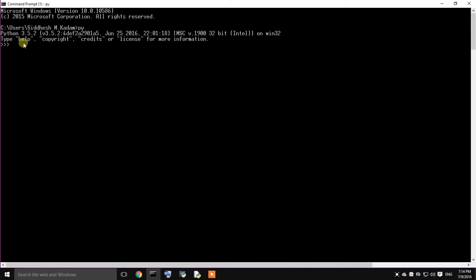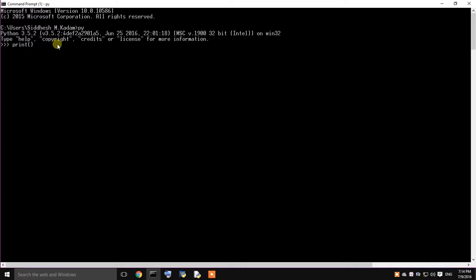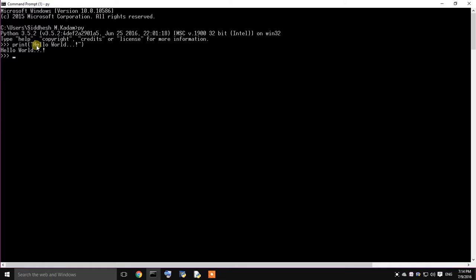I can type help, copyright, credits to get information regarding this particular specific topics. I am going to type in the print python command. I am going to type it hello world. Just press enter. As you can see whatever string I have passed within the print function within the double quotes it has been printed, that is the hello world.